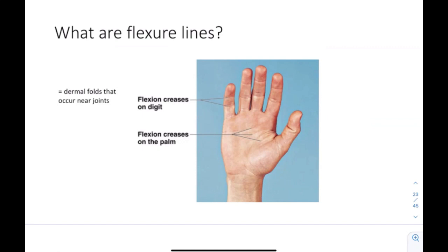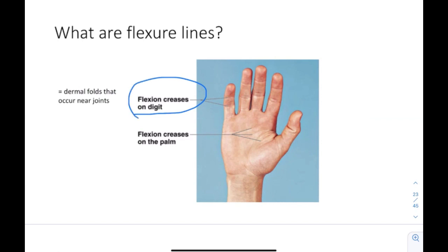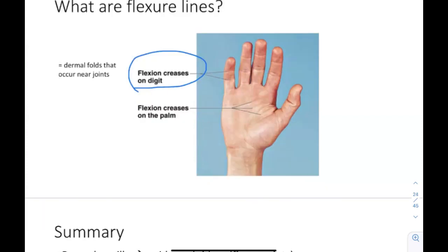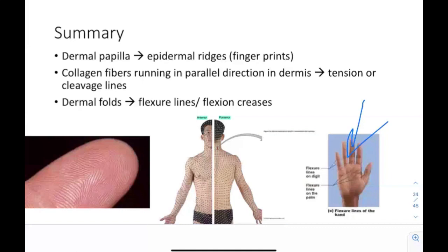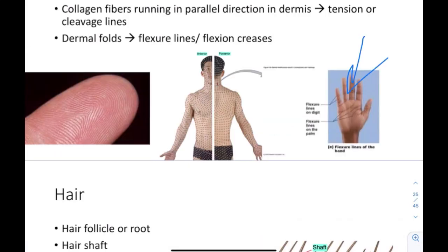Flexure lines are dermal folds that occur near joints, also called flexion creases. Summary: dermal papilla are the finger-like projections in the dermis responsible for epidermal ridges and fingerprints, which are genetically unique. Collagen fibers running in a parallel direction are responsible for tension or cleavage lines, which must be considered for surgical incisions to prevent gaping and improper wound healing. Dermal folds are responsible for flexure lines or flexion creases.